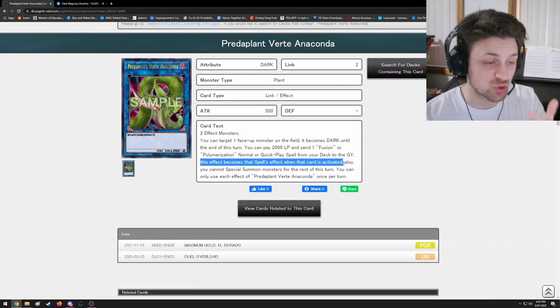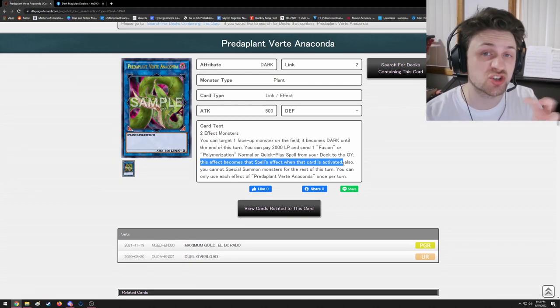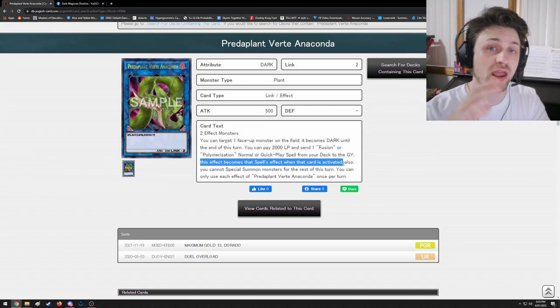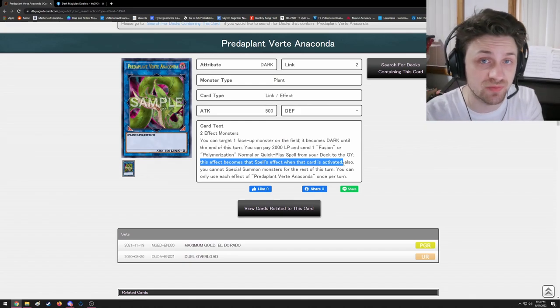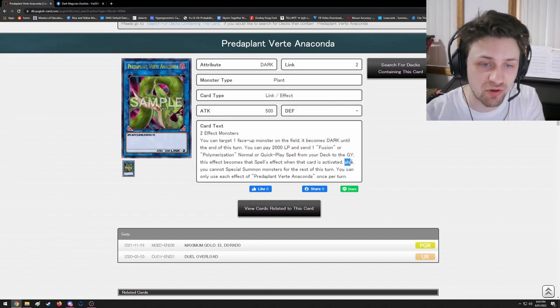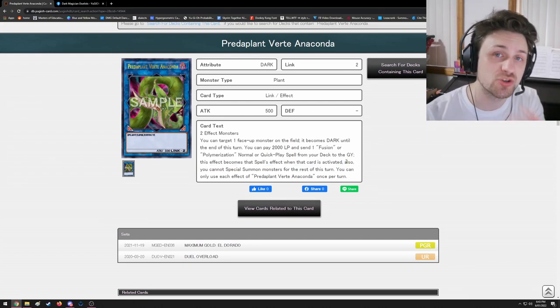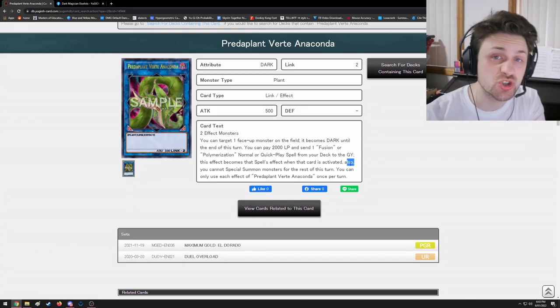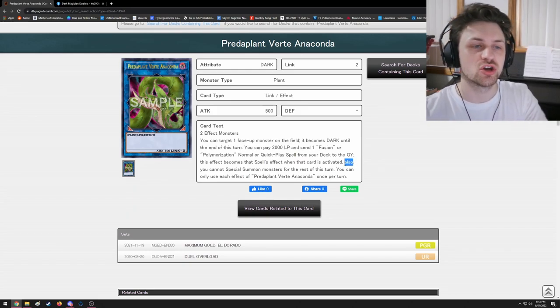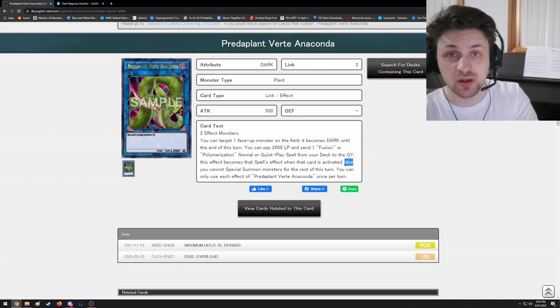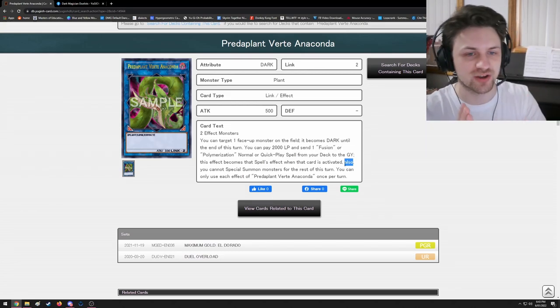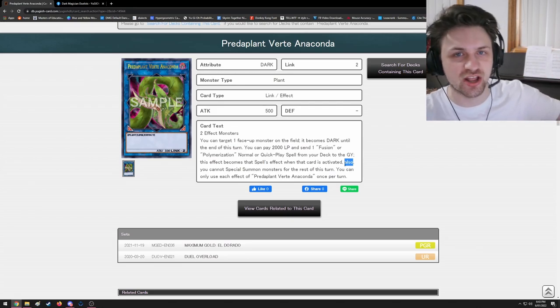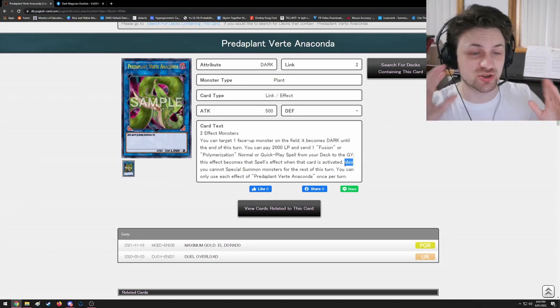When Red-Eyes Fusion is activated, you just get to summon Dragoon by sending Dark Magician and Red-Eyes, and then you're locked out of normal summoning, out of special summoning - all you can do is set. Those restrictions aren't actually applied - the only restriction you have to play around is Anaconda's restriction, which is going to be the next part of this card, which is an 'also' effect. Now, if you don't realize, there's a comma here, which means you pause, you take a breath, and you read the next line.